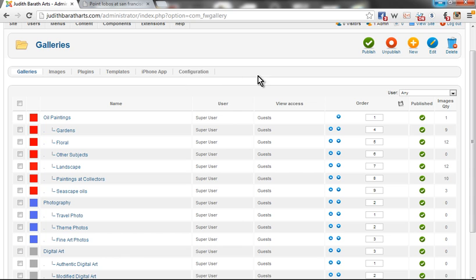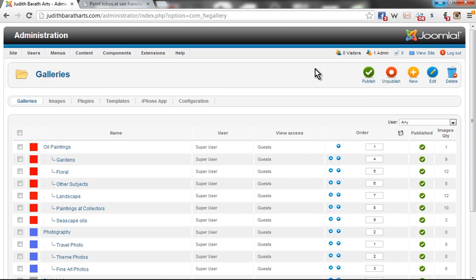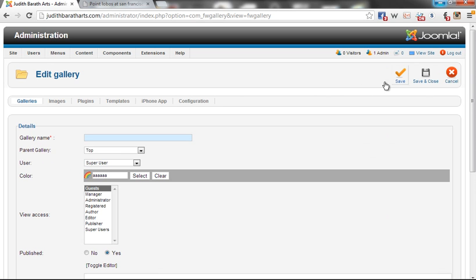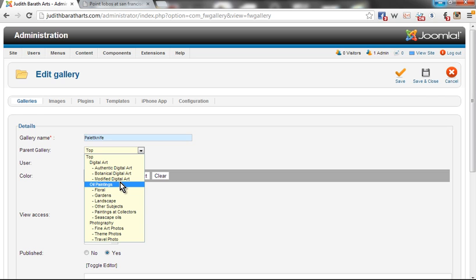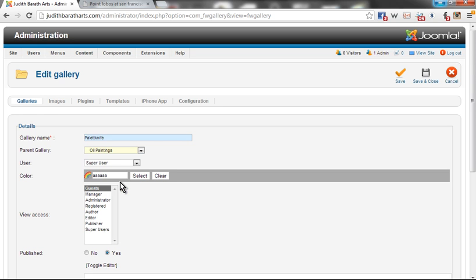Back to my Joomla FW Gallery section, I'm going to hit New, which will allow me to create a new gallery. Here I will paste in the name, then place it in the proper parent gallery. It will exist under Oil Paintings.